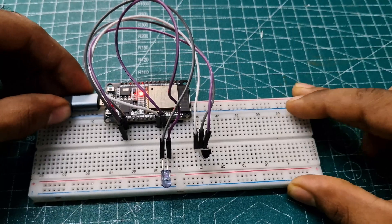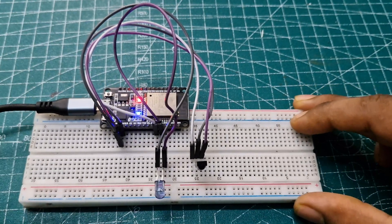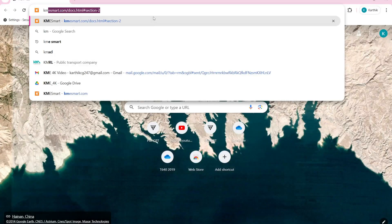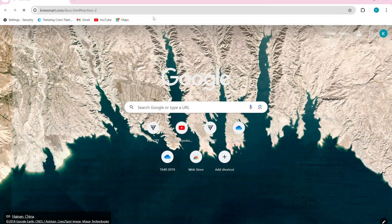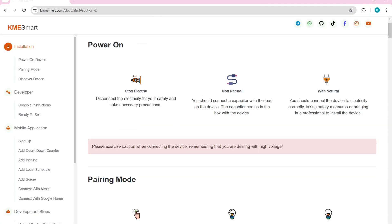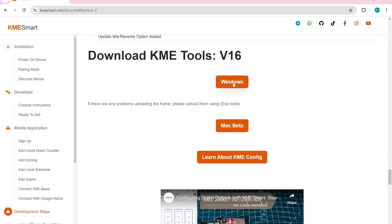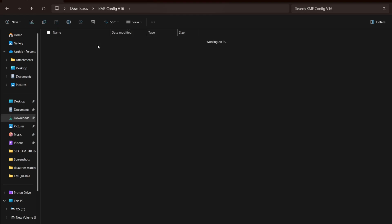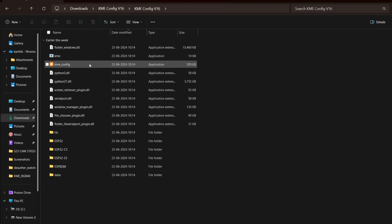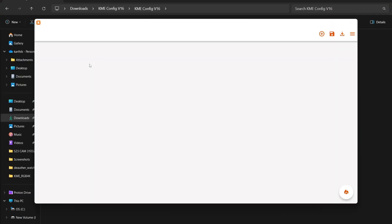Finally, plug in the USB cable. Then, go to the KME website, and under the Installation section, download the latest version of KME tools, open the KME config file, and launch KME config.